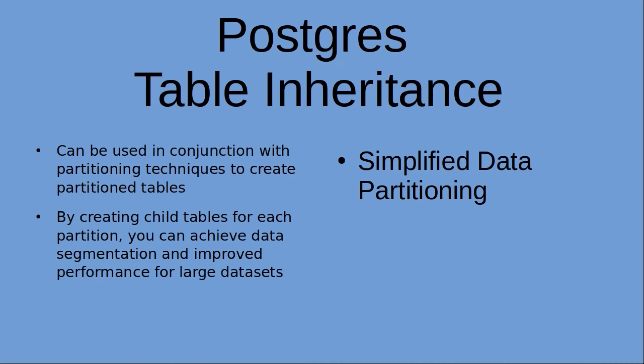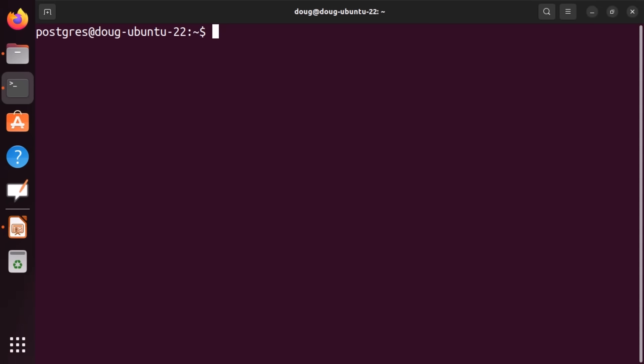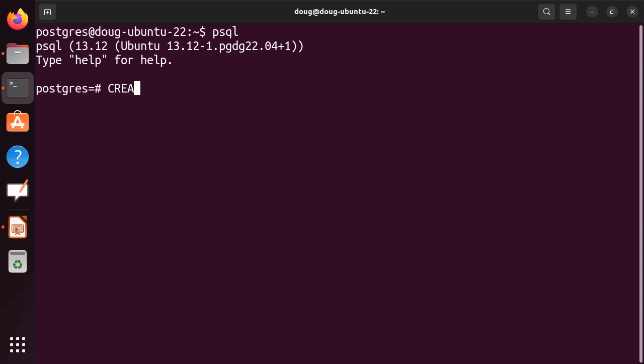Okay, that said, let's go ahead and take a look at the code. Now we're going to log into psql and create a database called tInheritance.